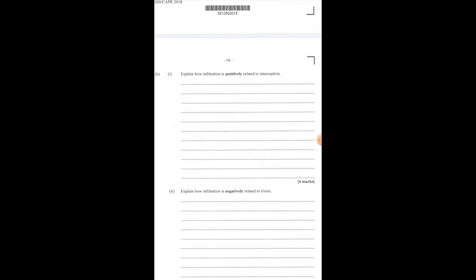Now question B asks us to explain how infiltration is positively related to interception. Remember that interception refers to precipitation that is captured by plant canopy or litter before it reaches the soil surface, while infiltration is the movement of water into the ground from the surface.